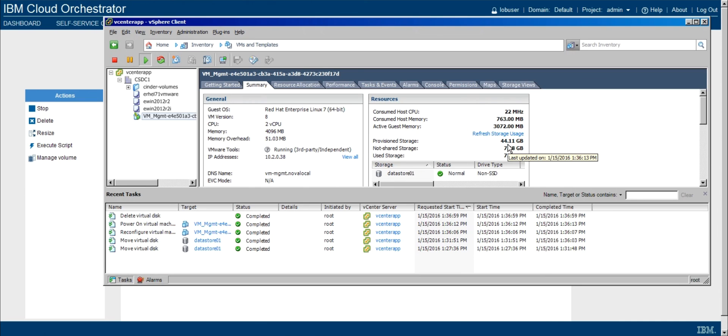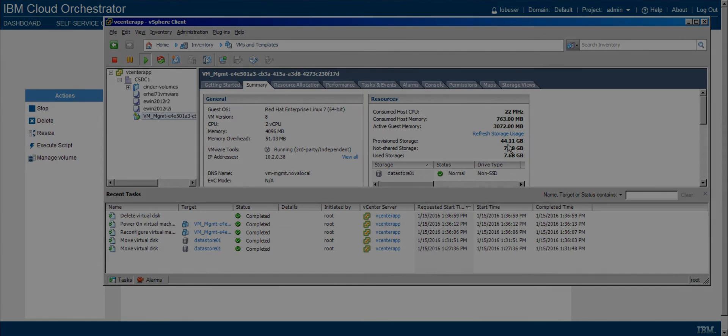So that wraps up this use case. Again, we're showing how we can use the cloud management platform to not only provision various resources, but also manage them after the fact, all from a single UI.